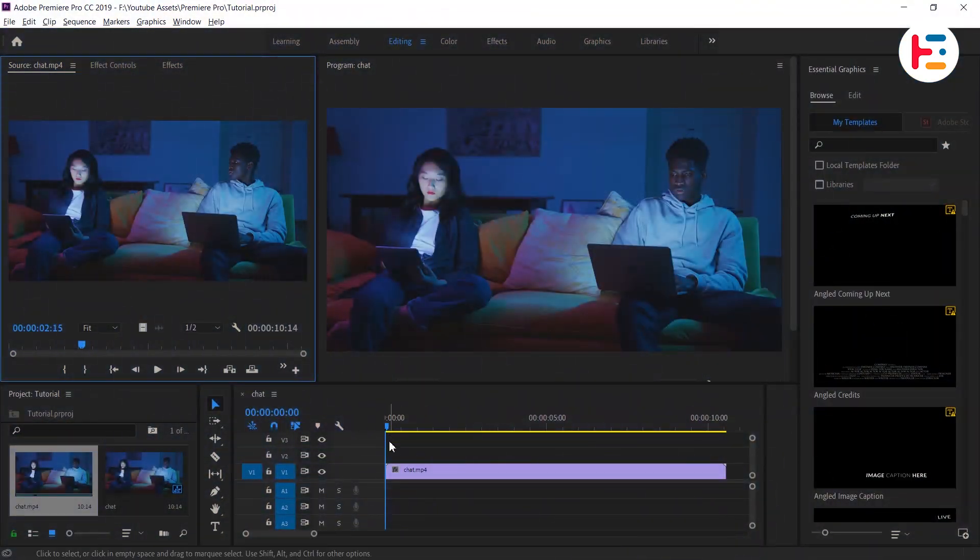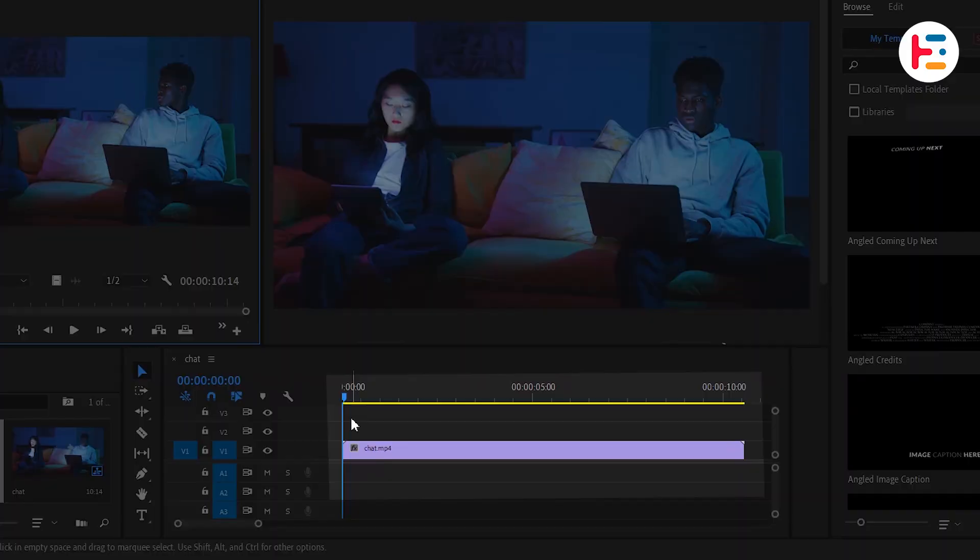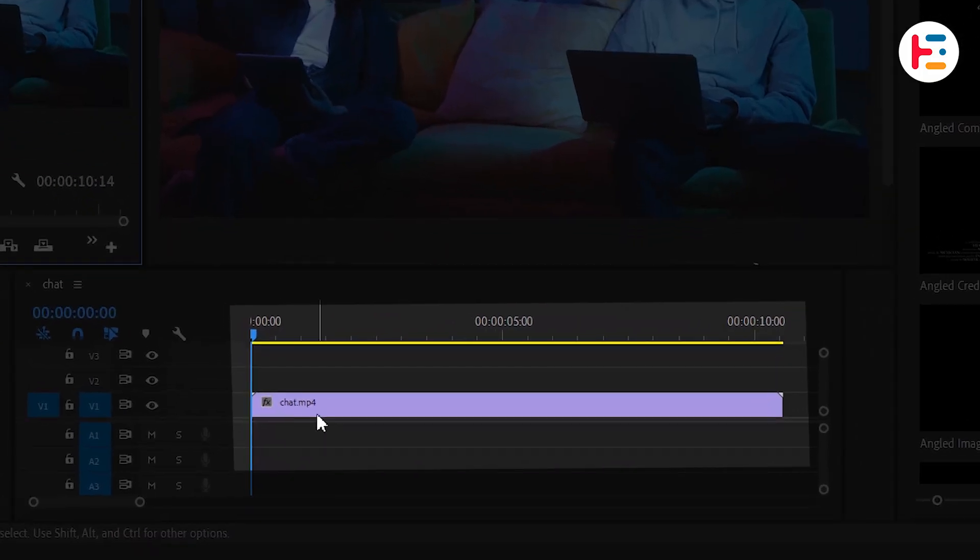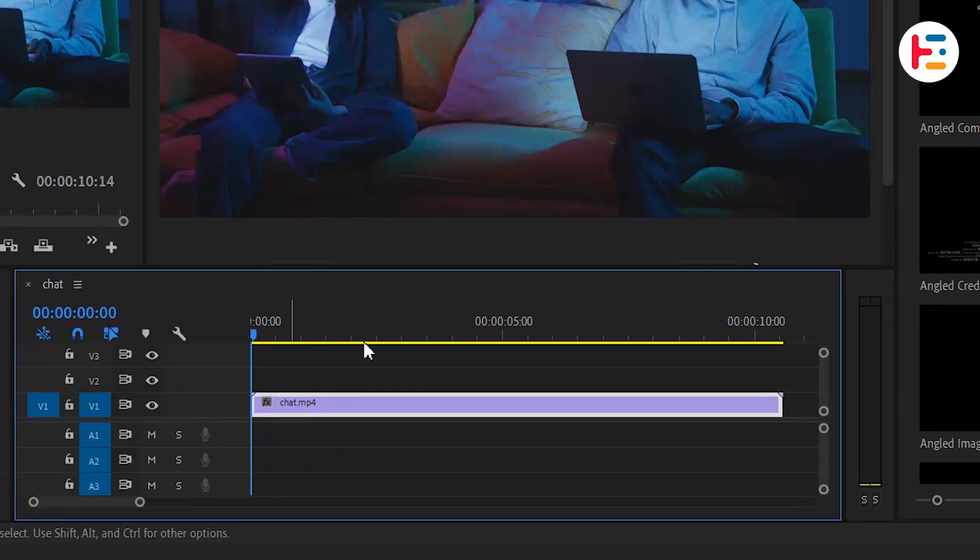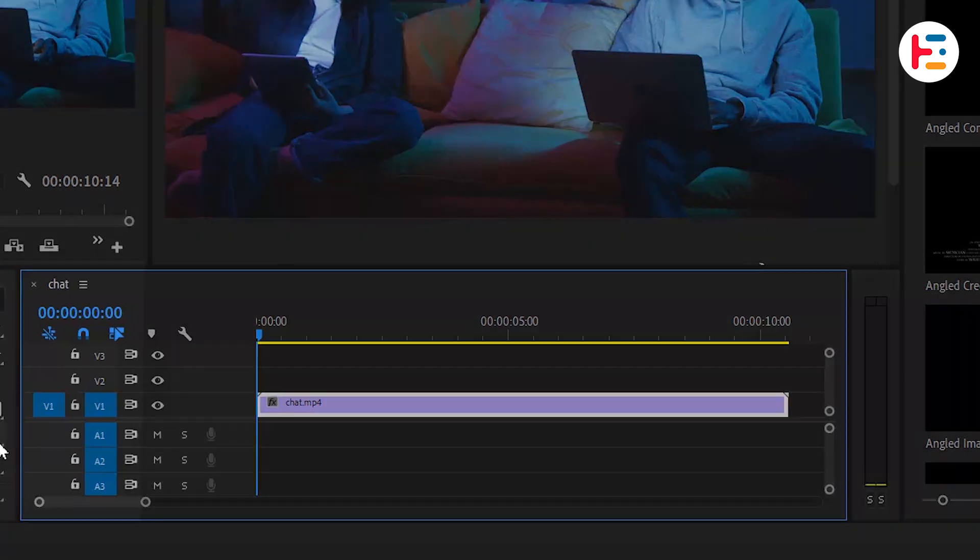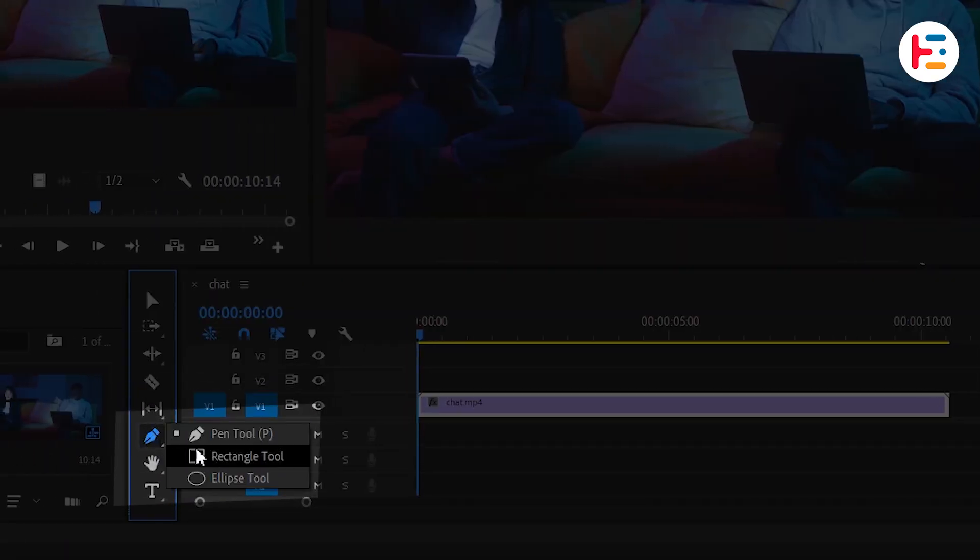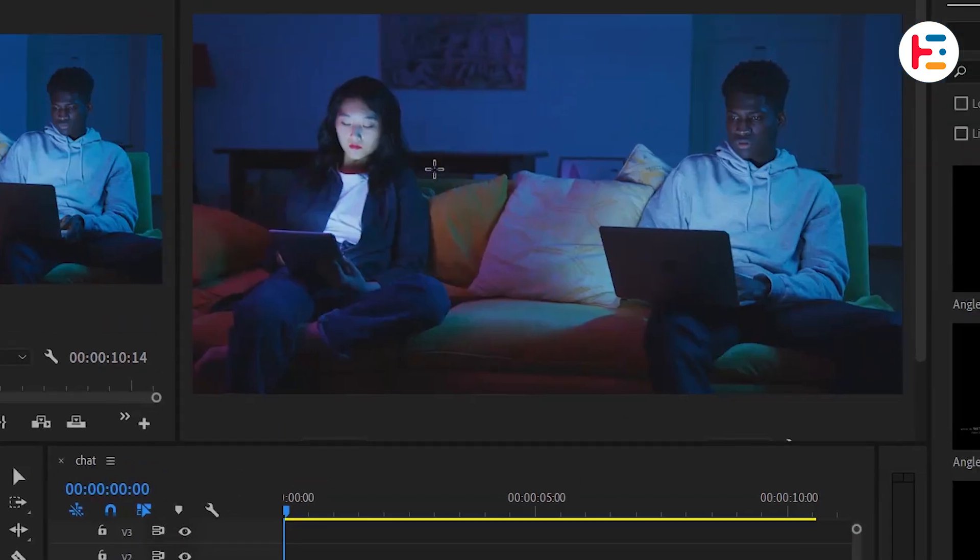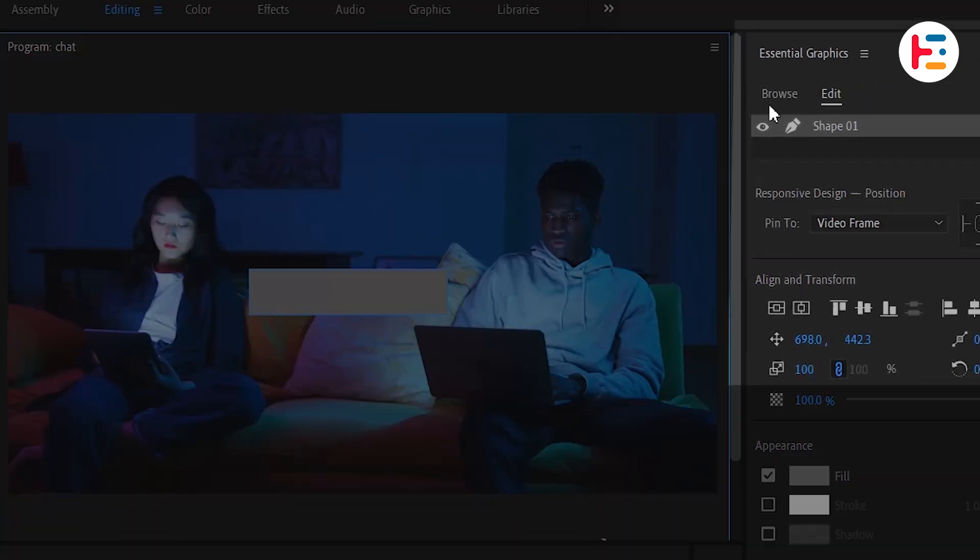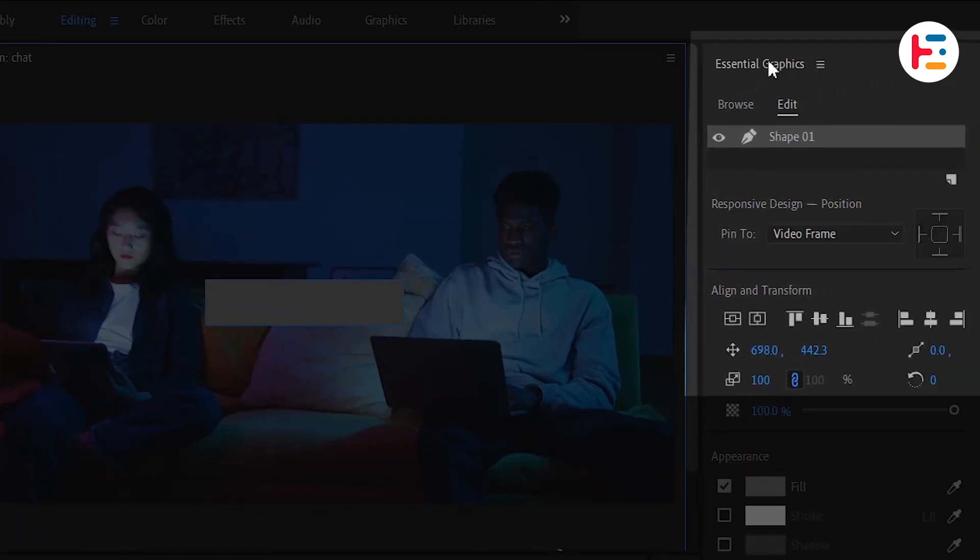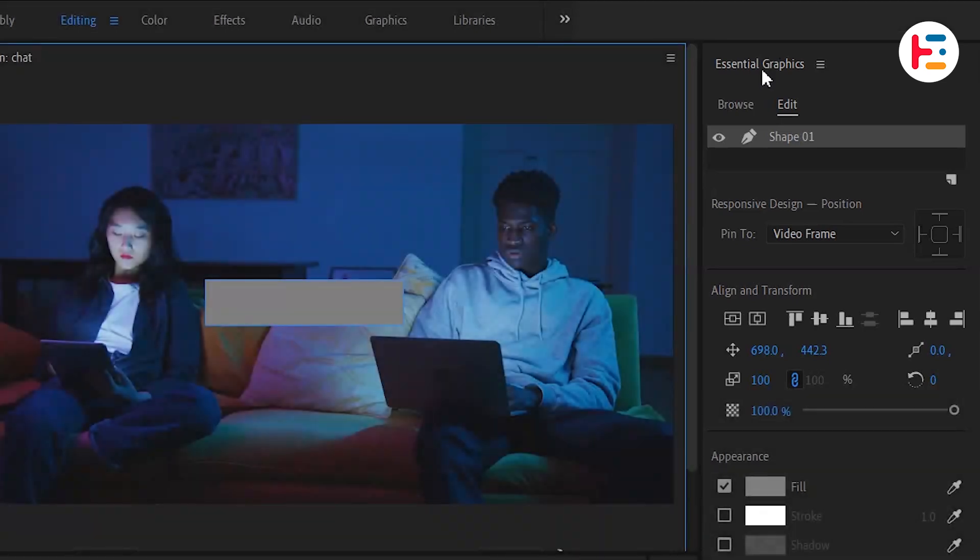Alright, let's get started. I've just inserted a clip into my timeline and now I want to add some animated text message pop-ups to it. To create the chat bubble, use the rectangle tool to drag and draw a rectangle on the preview screen. Next, head over to the essential graphics panel. If you can't see it, you can always access it through the windows menu to find any missing panels.